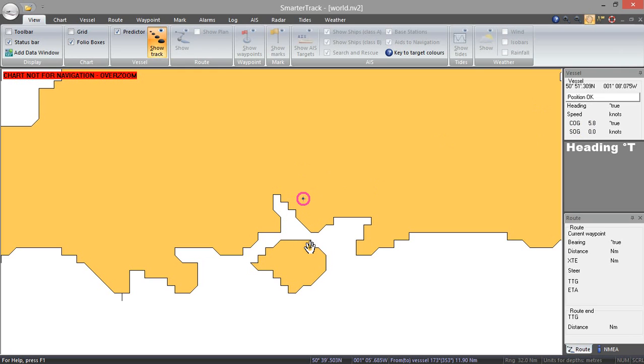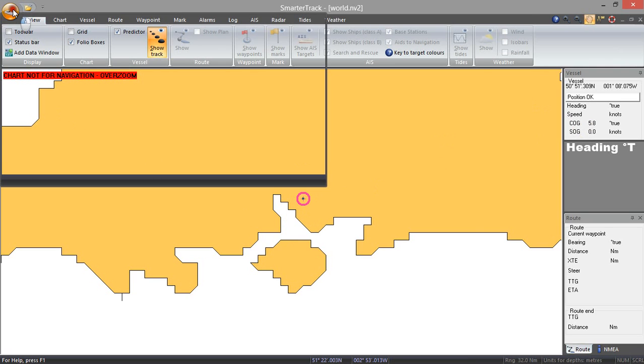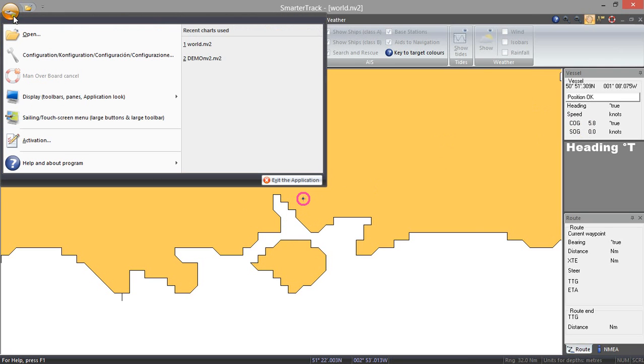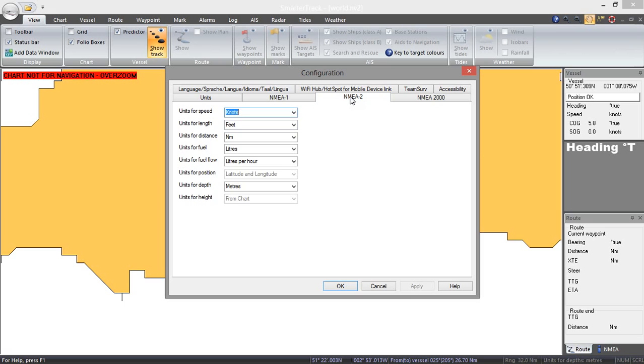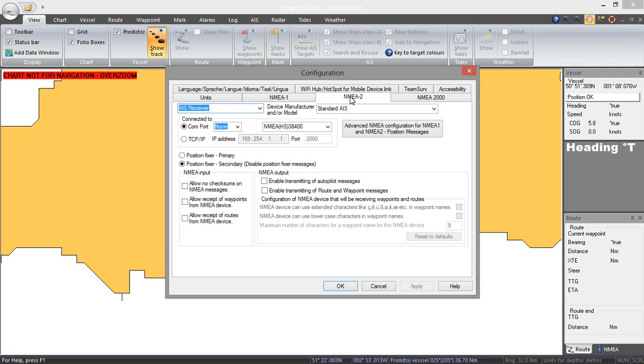Now I am going to show you also how to set it up with AIS. So let us go back into the configuration and this time I am going to select NMEA 2. Just wait for it to check all the ports and it should now come up.